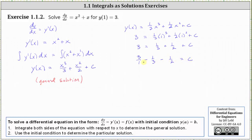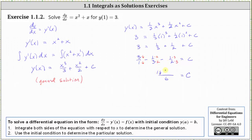This gives us three over one minus one third minus one half equals C. The least common denominator on the left is six. Multiplying to obtain a common denominator, we get a numerator of 18 minus two minus three over six, giving us C equals 13 over six.